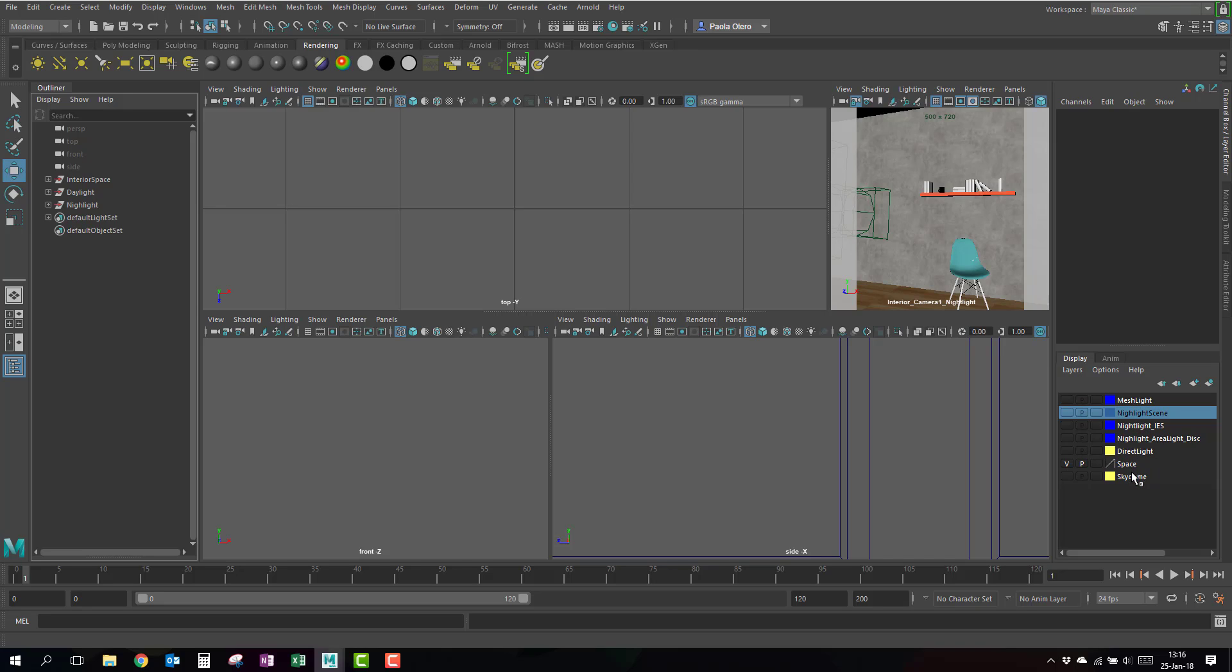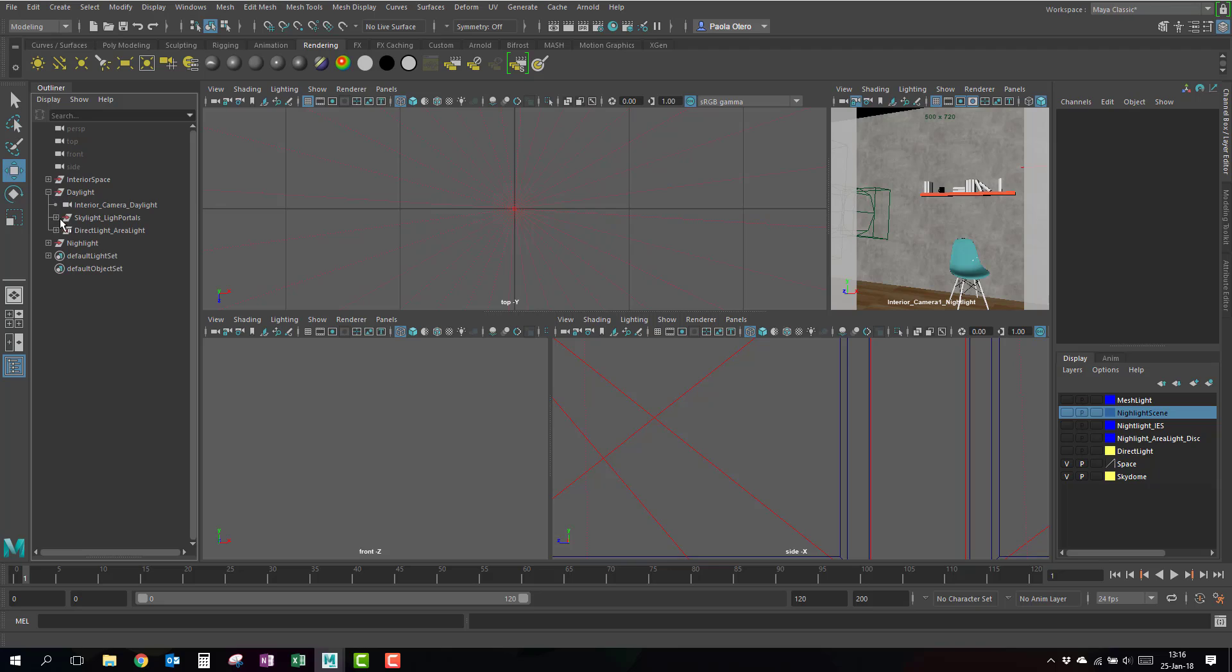So, the space layer I'm going to keep on visible. And right now I'm going to turn on the Skyrim layer. And in my outliner, I'm going to open the daylight and the skylight light portal.